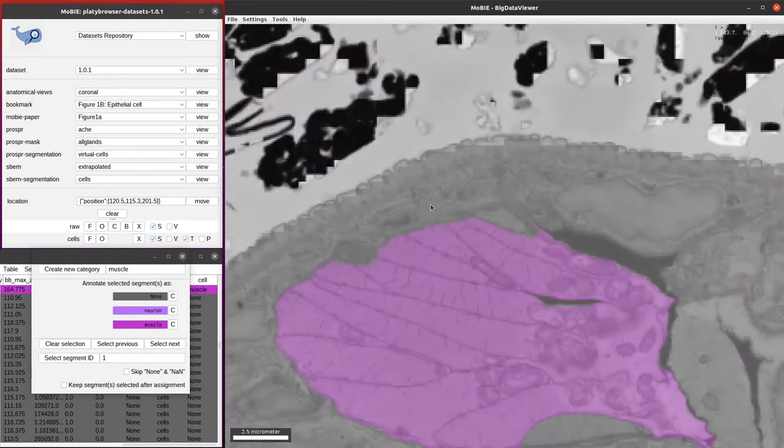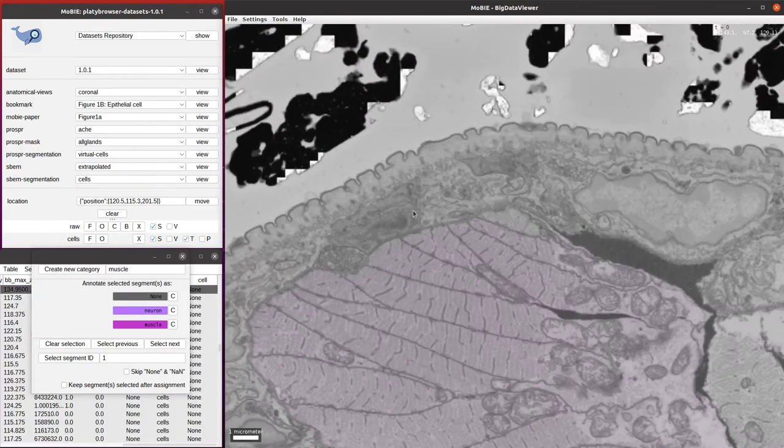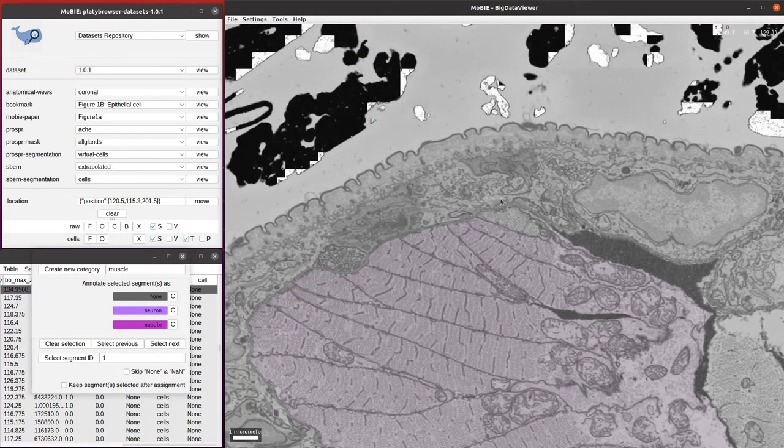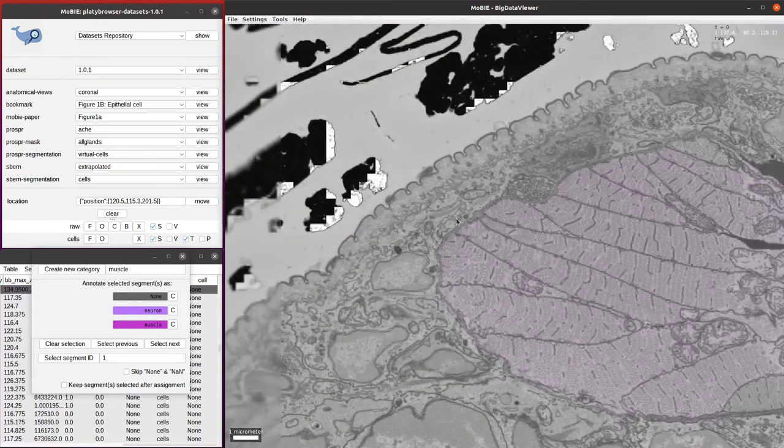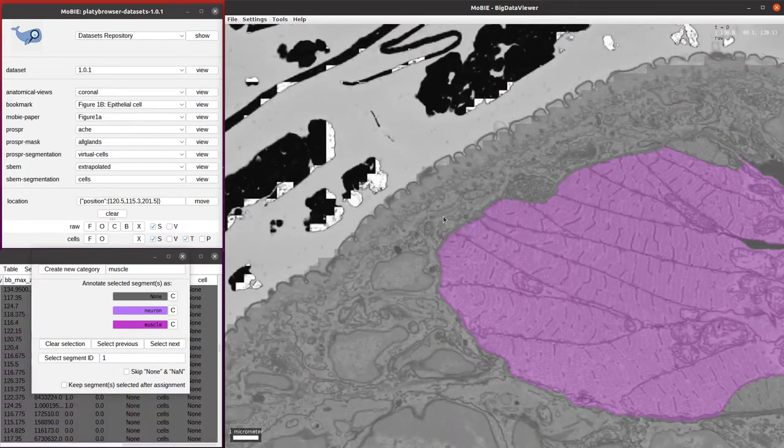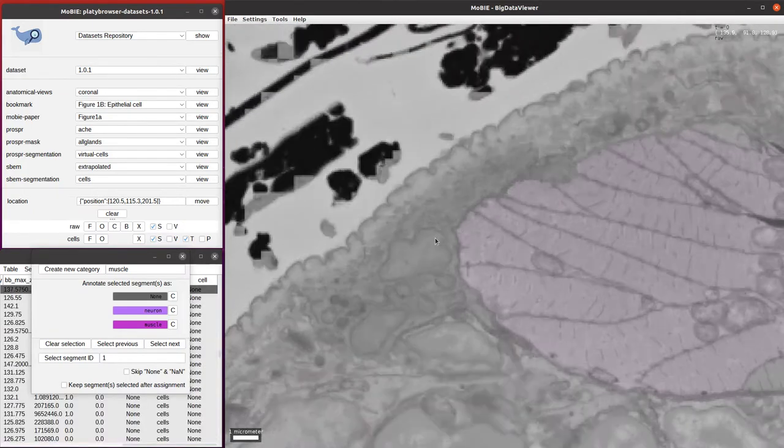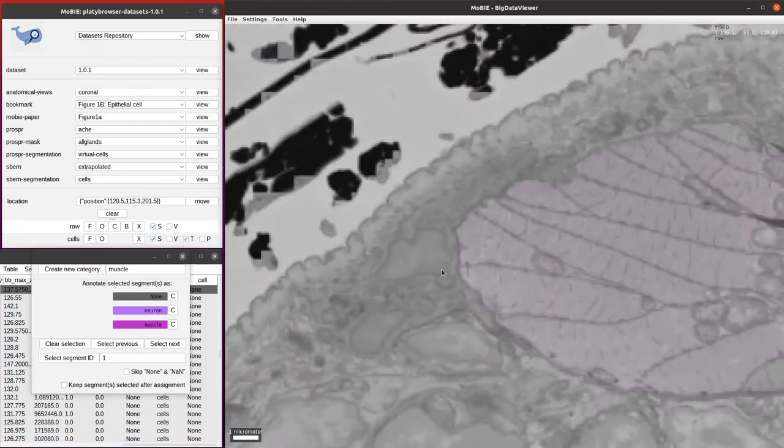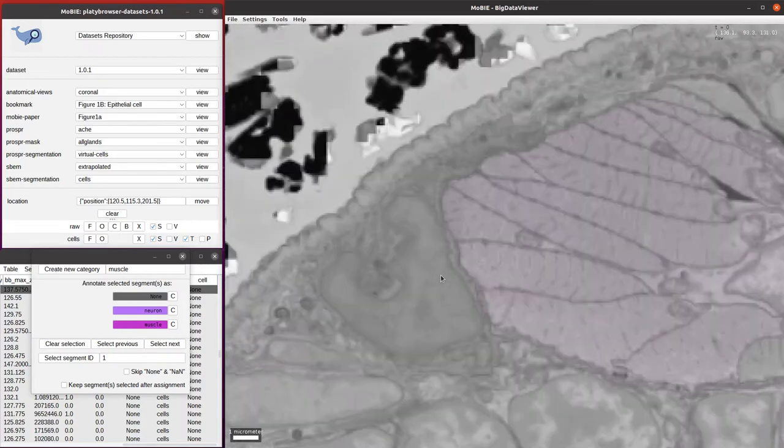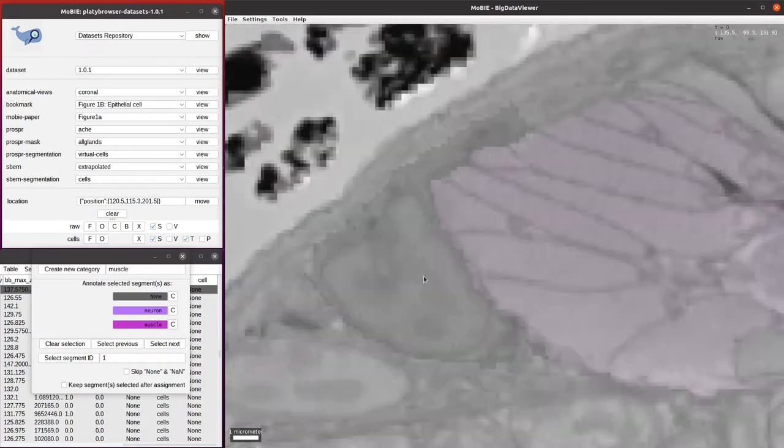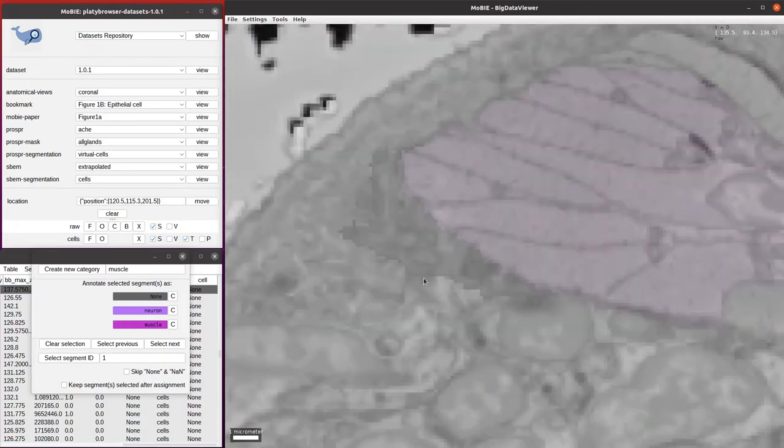We can click on another cell up here, and this one we see it's just a fragment. This is because it's an automated segmentation and there are some errors inside. Let's select another one. This one looks more complete, and we can see because it's right under the surface of the Platynereis, it is an epithelial cell.